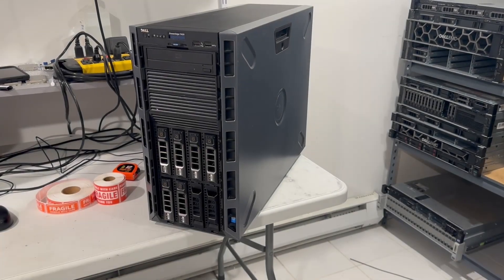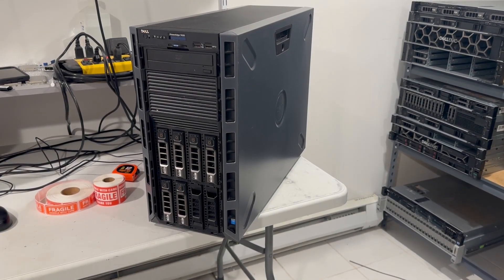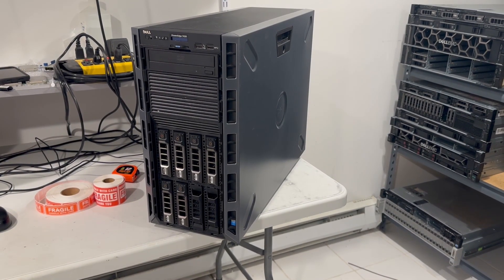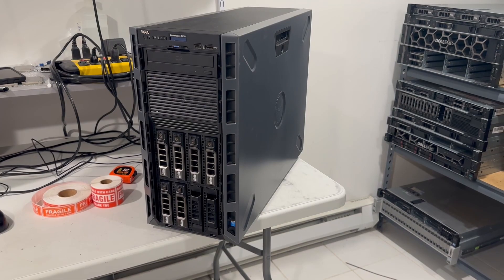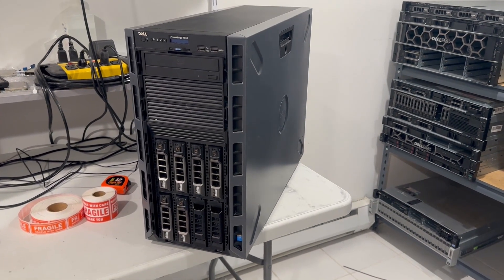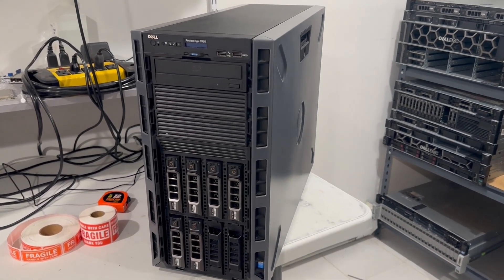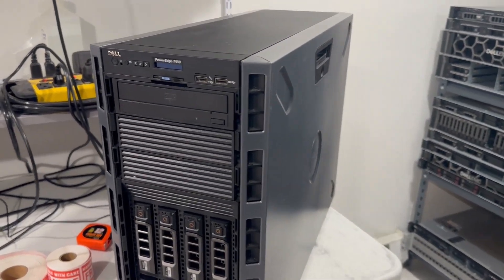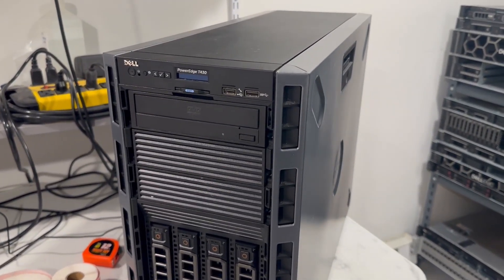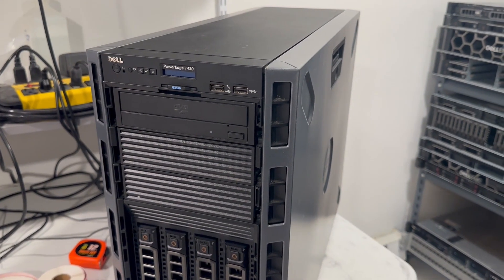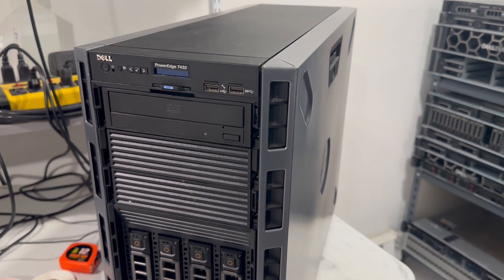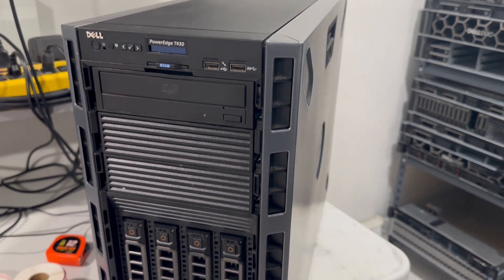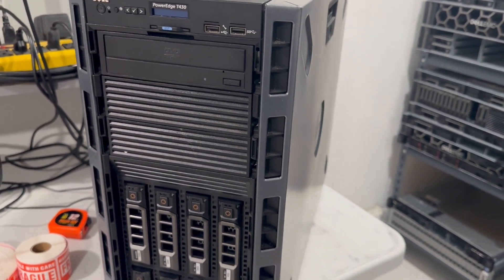Today, we will be examining the Dell PowerEdge T430 to determine why we consider it the best budget tower server for a home lab. It is the smallest tower server offered by Dell that can support two CPUs with up to 140 watts per CPU.